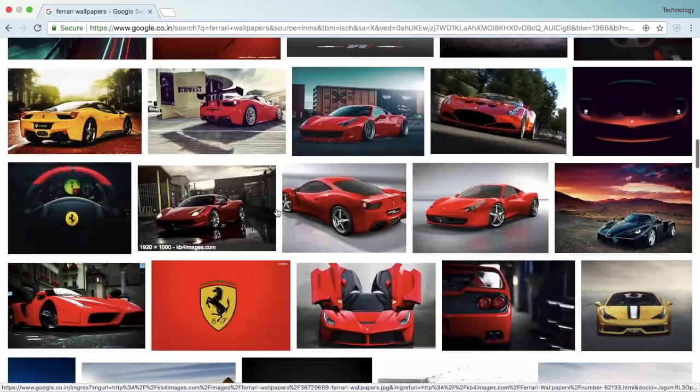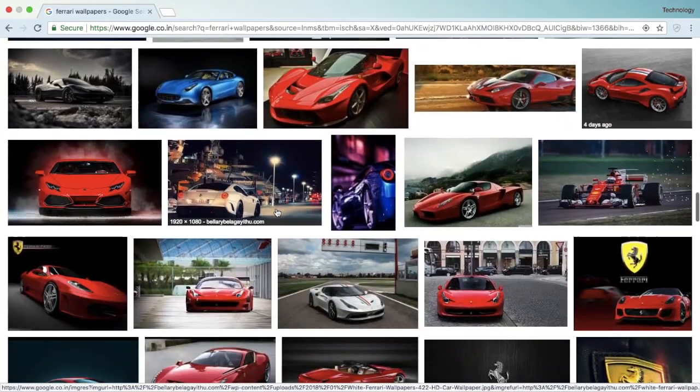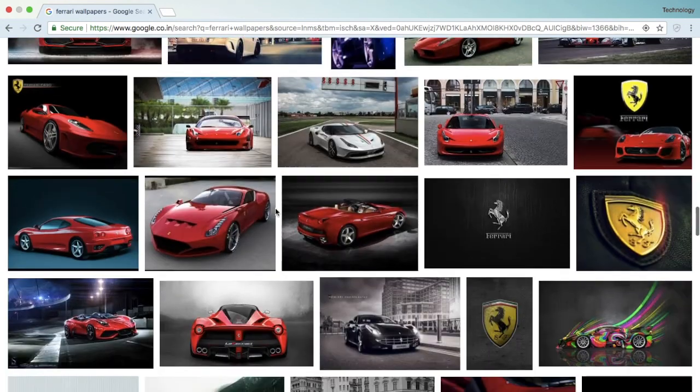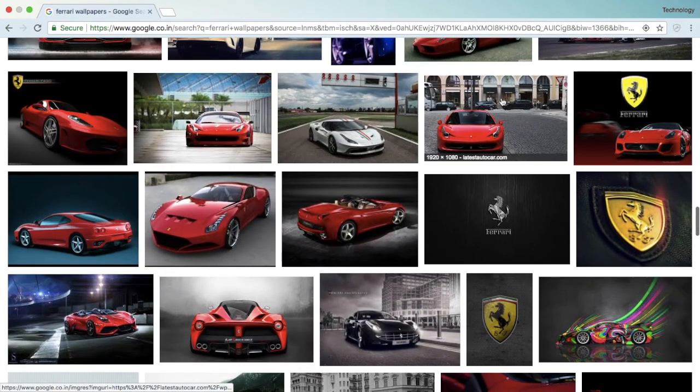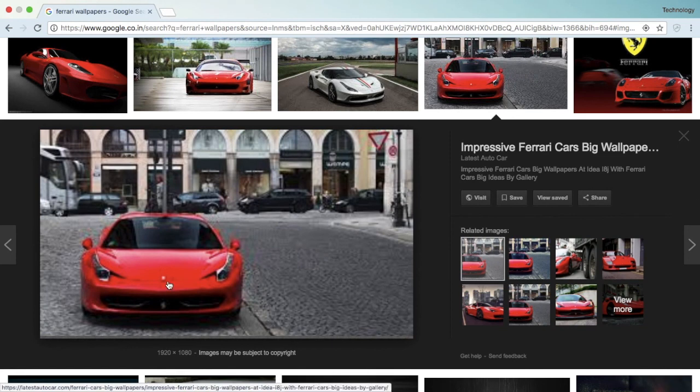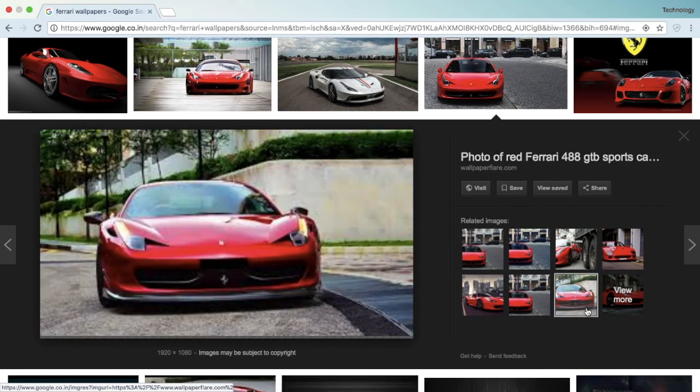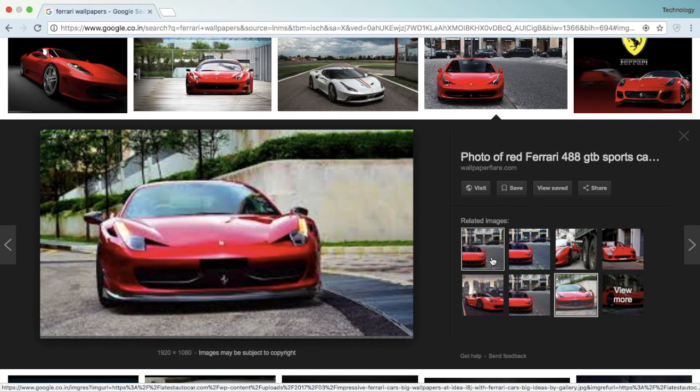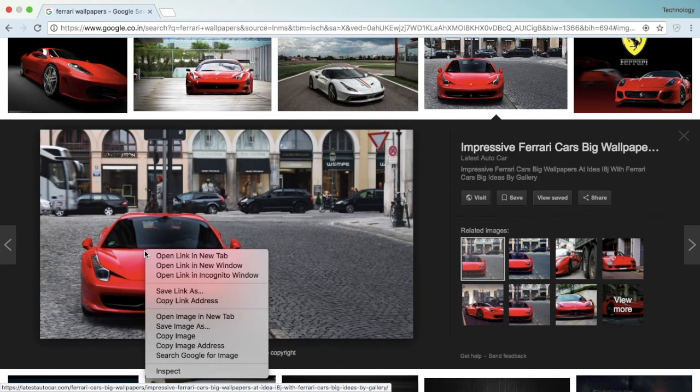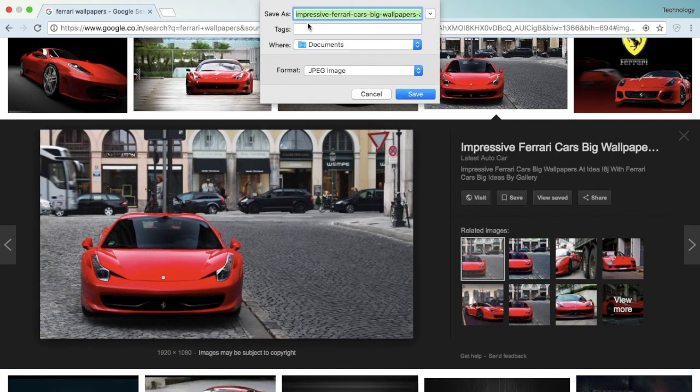I think it's better that I go random, okay. I'll take this one. Okay, so it's loading right now. That looks good too, I'll take this. Then save the image, Ferrari 458.